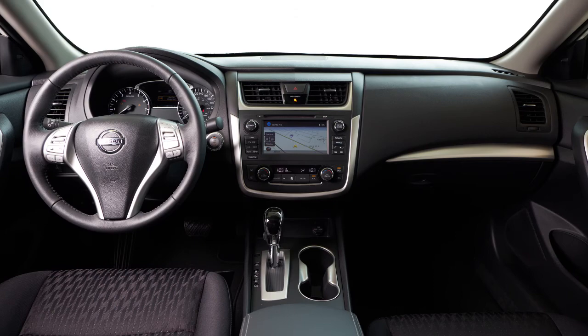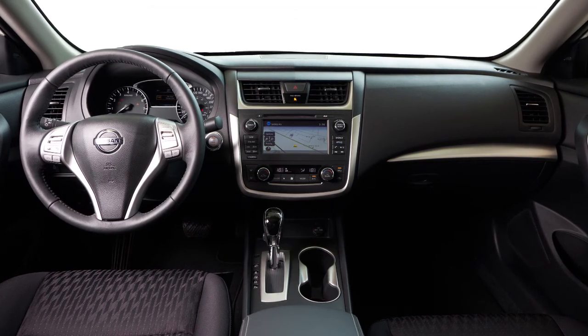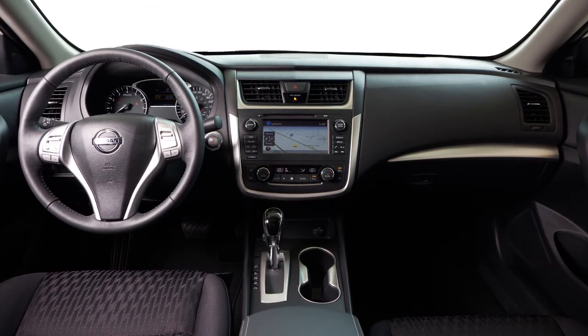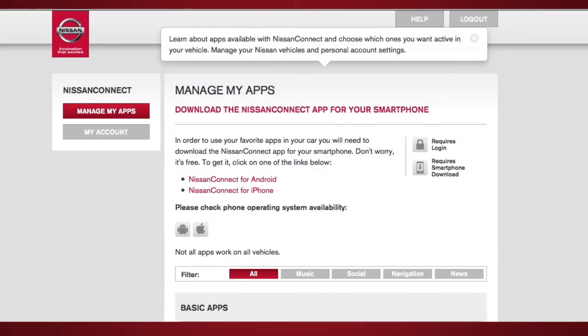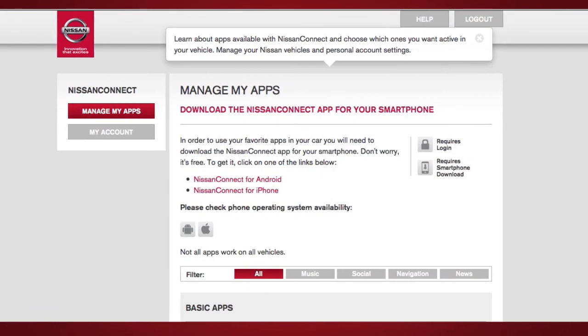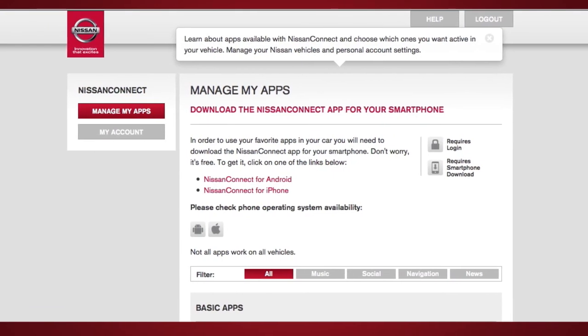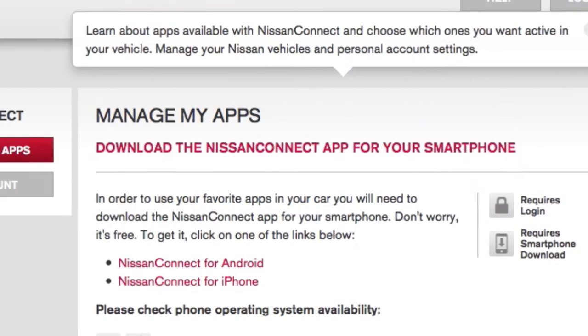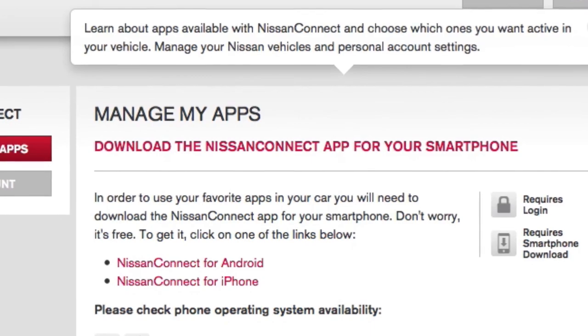Pair your phone to the vehicle using Bluetooth for Android or USB for iPhone. You can select which apps you want activated in the vehicle from the Nissan Connect mobile apps companion app by selecting Manage My Apps.